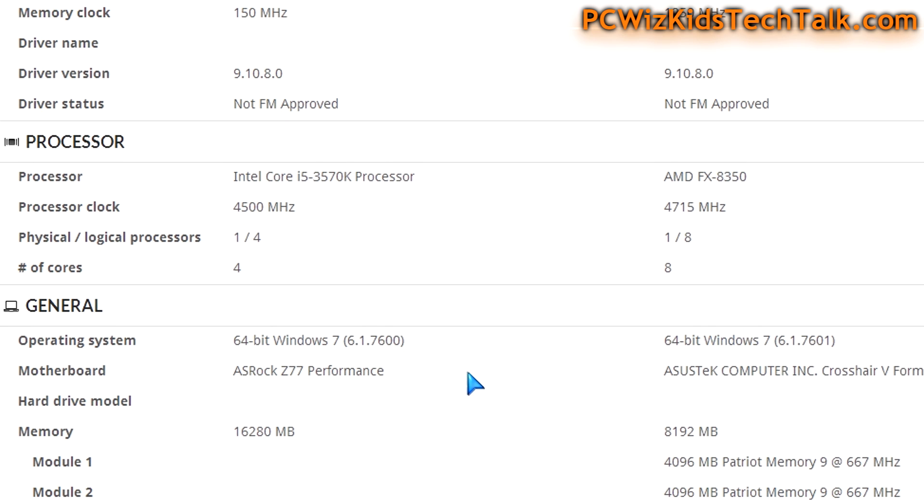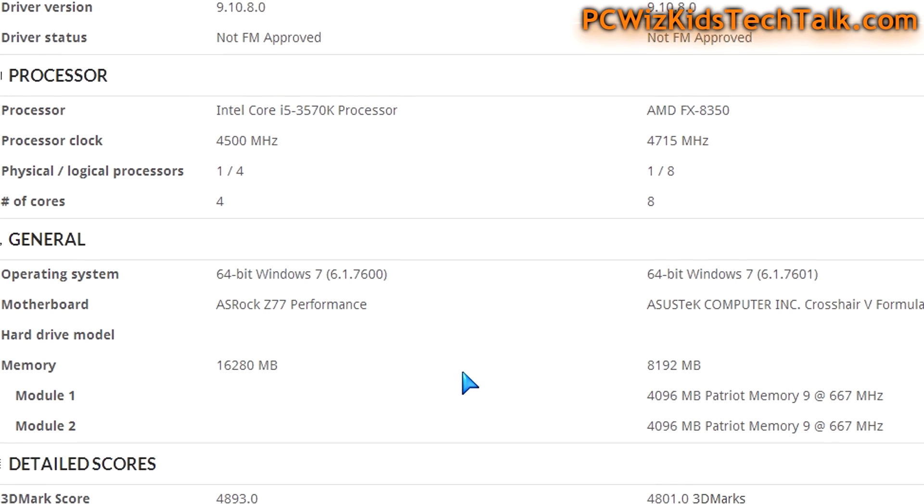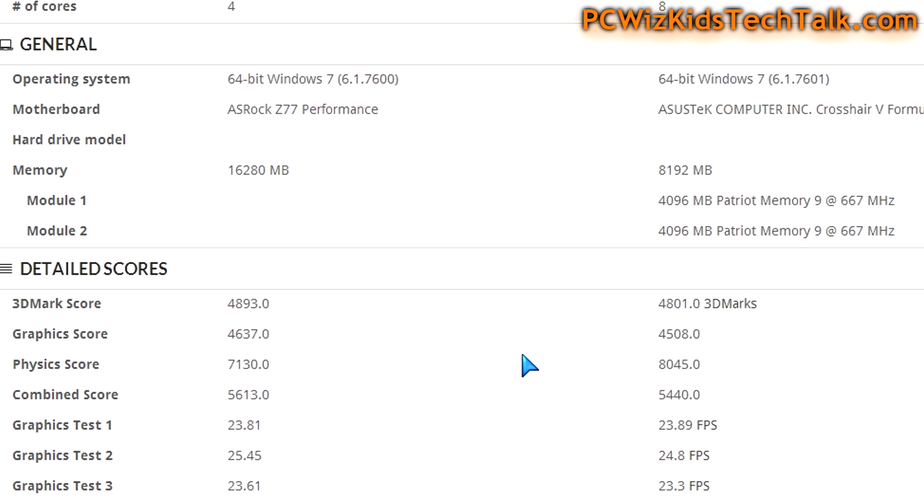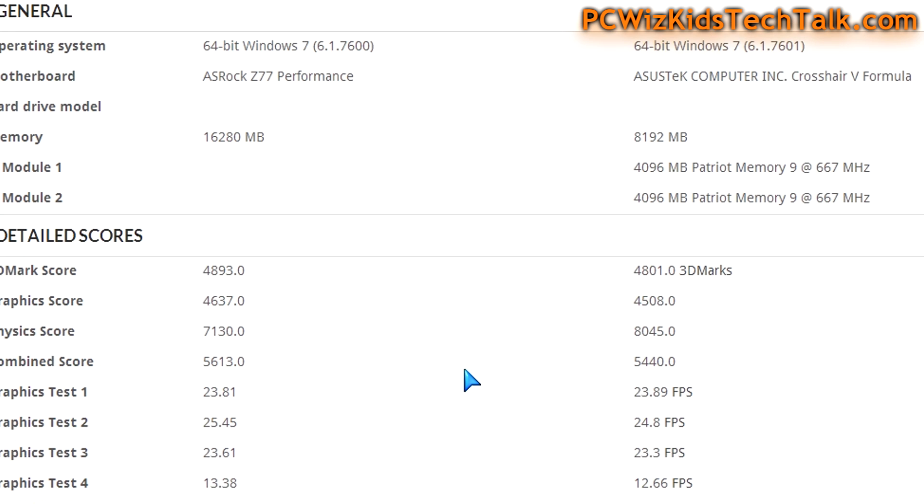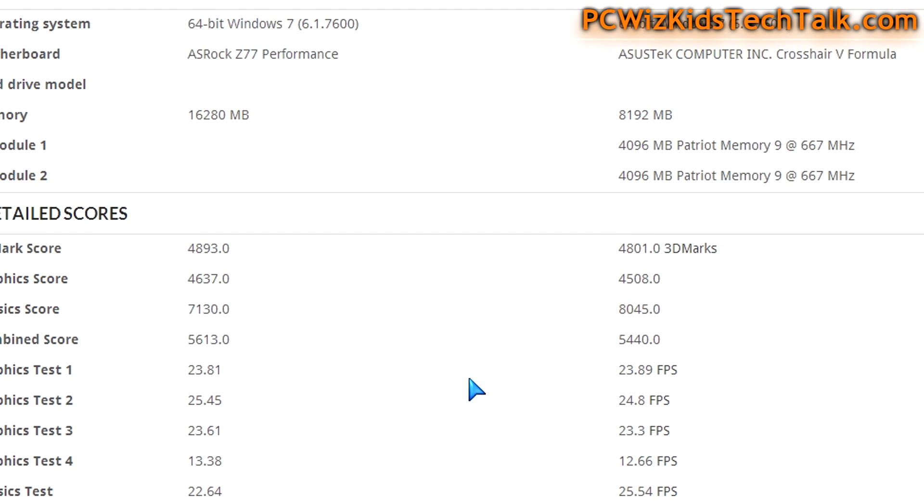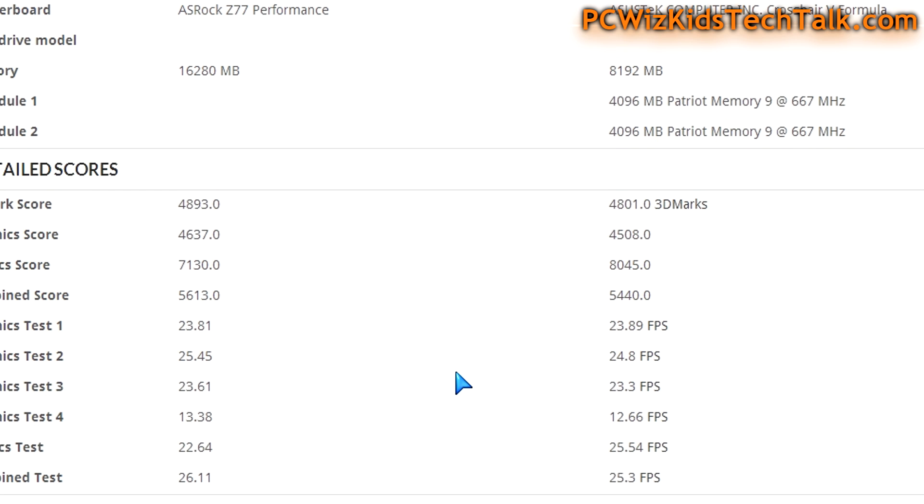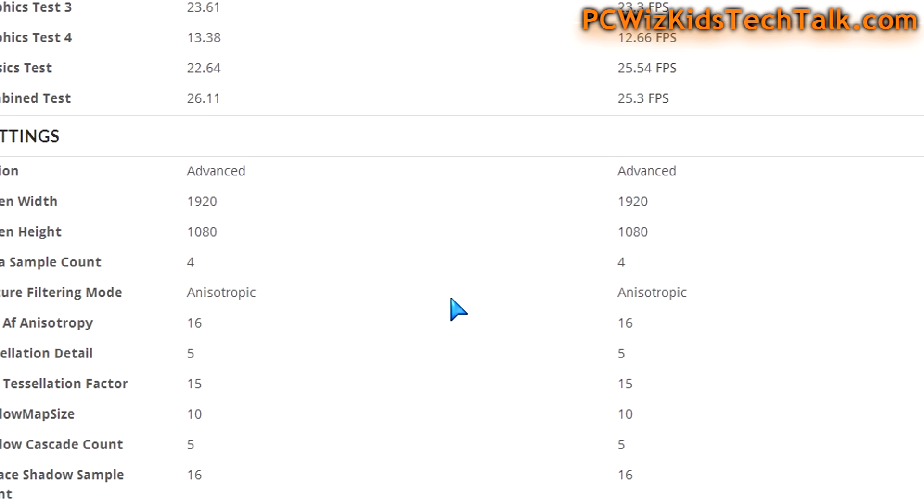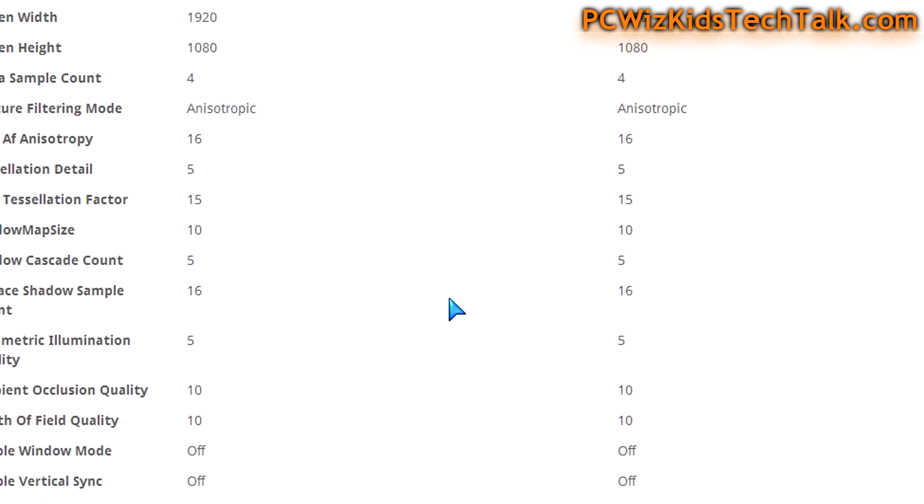I must admit, the Intel machine has 16 gigs of memory versus the AMD which has 8 gigs. That's a little unfair, but still, look how well the AMD machine did in the scores. It's basically a head-to-head comparison—almost identical. I can't really say one is better than the other in this case.